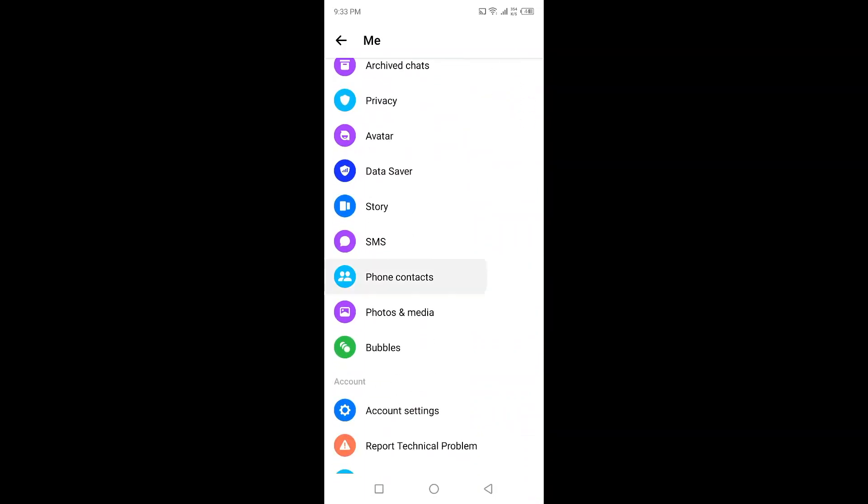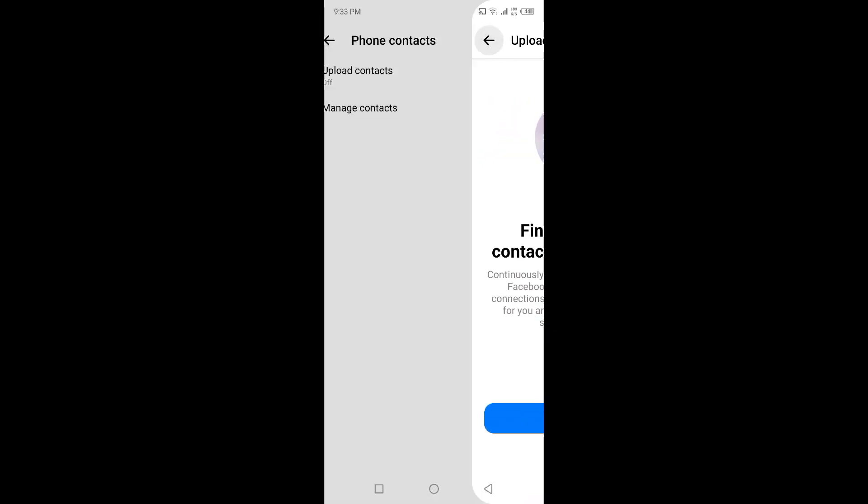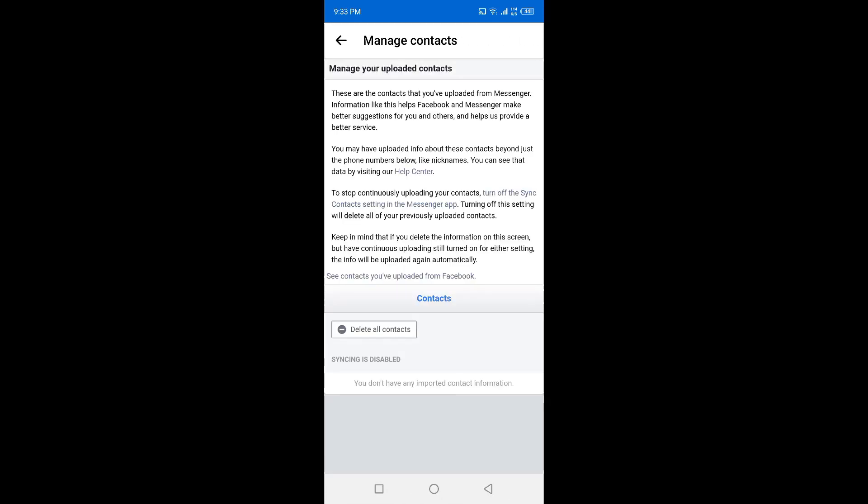You simply need to first turn that off. You can see that I've already turned that off. Then you need to click on manage contacts, and here you will find an option to delete all contacts.